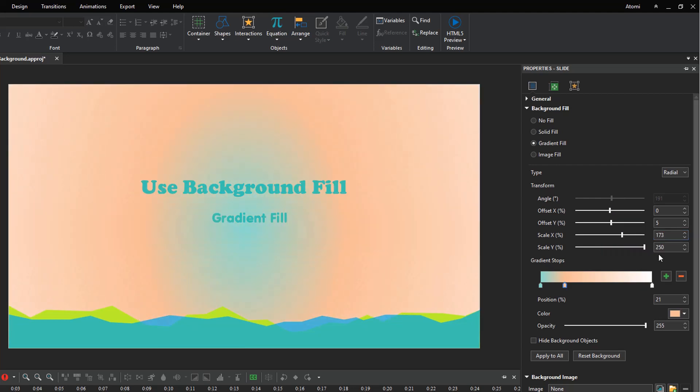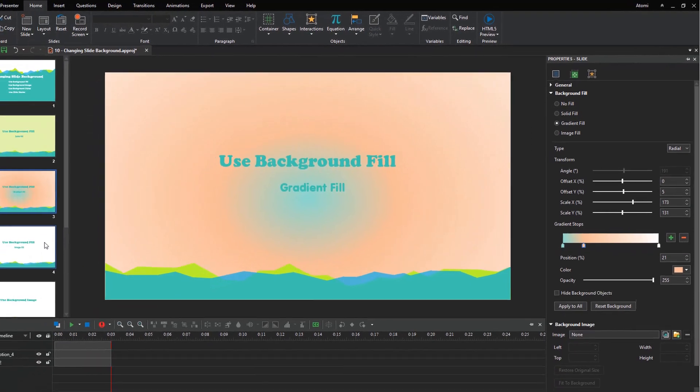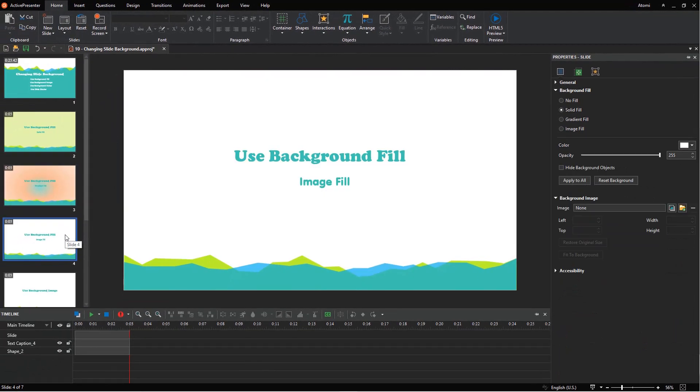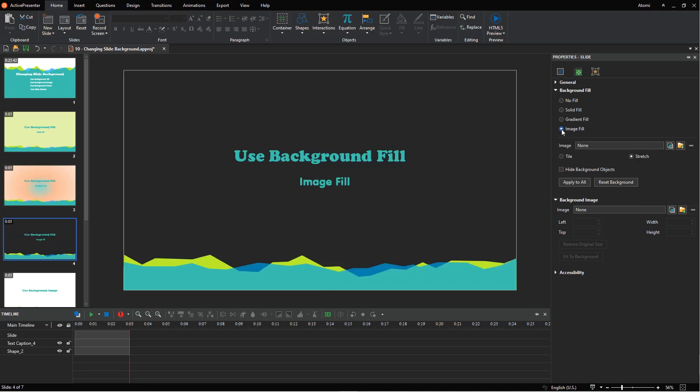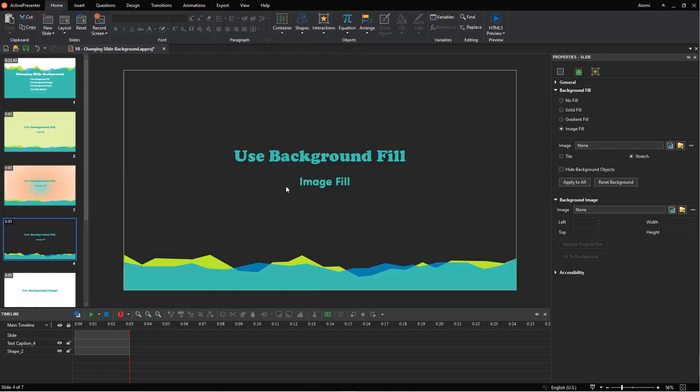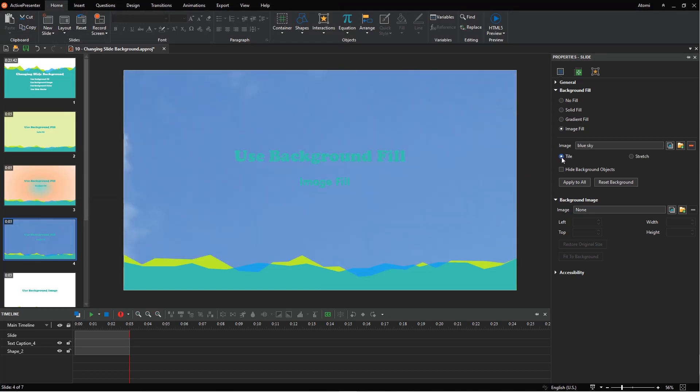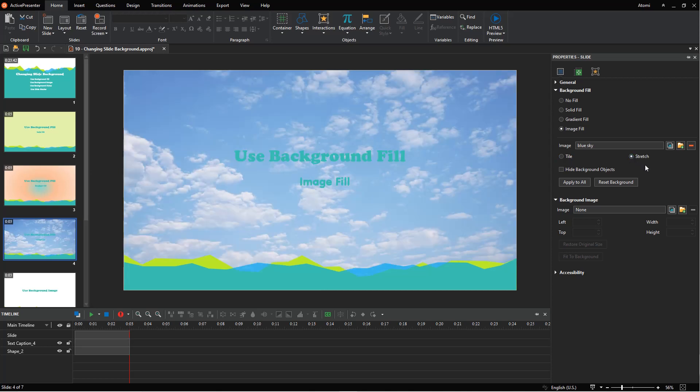Besides colors, the background fill section lets you fill a slide with images, so you can change the slide background by choosing an image from the current project or from your file system. After that, select tile to repeat the same image throughout the background, or stretch to extend the image to all edges of the slide.